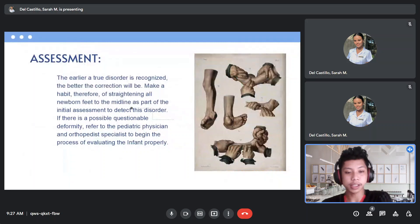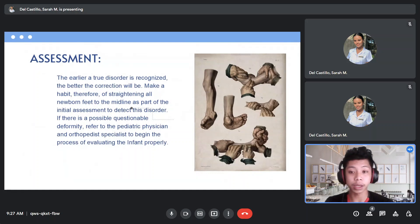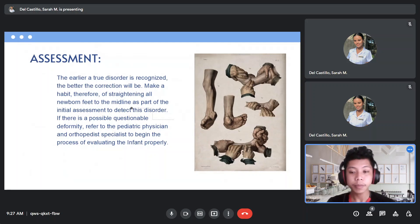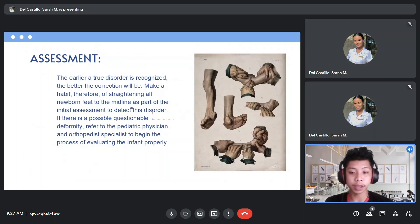How can we assess congenital talipes equinovarus? The earlier a true disorder is recognized, the better the correction will be. Make a habit of straightening all newborn feet to the midline as part of the initial assessment to detect this disorder. If there is a possible questionable deformity, refer to the pediatric physician and orthopedist specialist to begin the process of evaluating the infant properly.